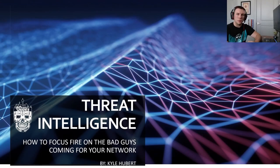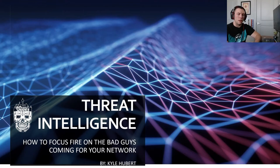Hello everyone, my name is Kyle Hubert and today I'll be talking to you about threat intelligence — how to focus fire on the bad guys coming through our network. We do have a lot of material to get through today and we do have a demo towards the end of the presentation, so let's go ahead and jump right into things.